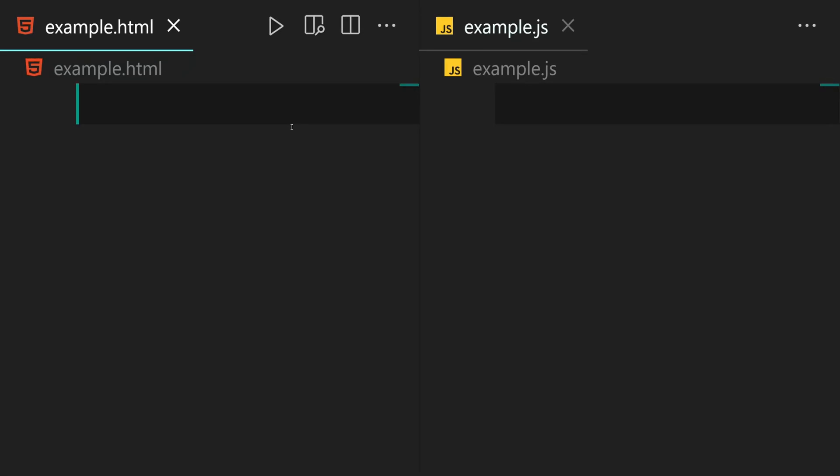Hey there! In VS Code, the default tab size is set to four spaces. But if you want different tab sizes for different file tabs, you'll need to change some settings.